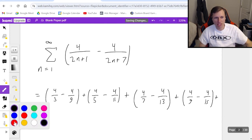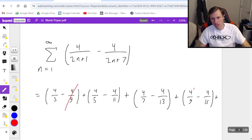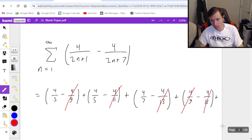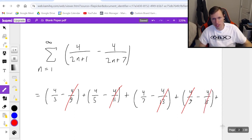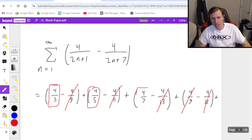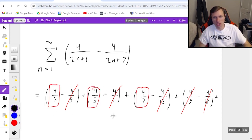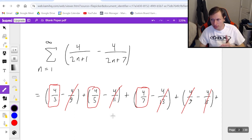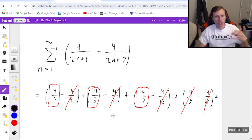9 is the first number that cancels, and everything after that will cancel — meaning 11 cancels, 13 cancels, 15 cancels. Everything after 9 cancels, except 4 thirds, 4 fifths, and 4 sevenths. In other words, the left term of the first three terms. Which means on the other side it's going to be the right position of the last three terms that do not cancel.